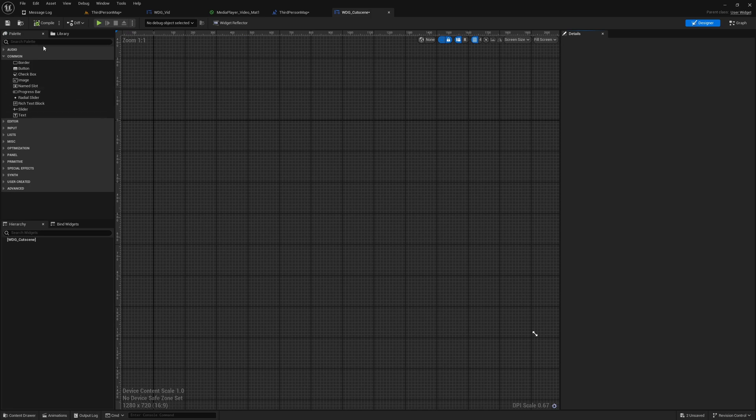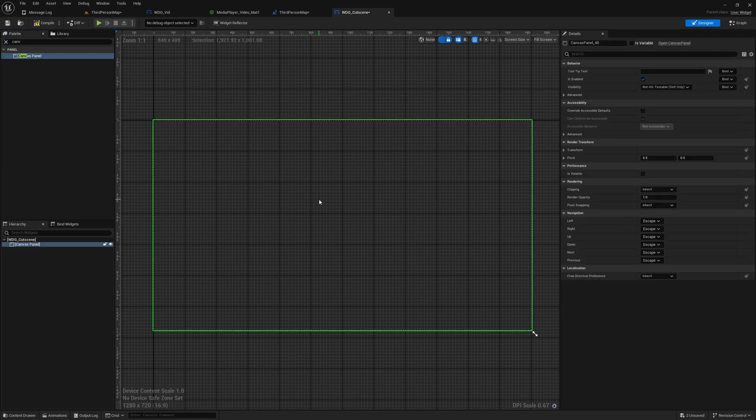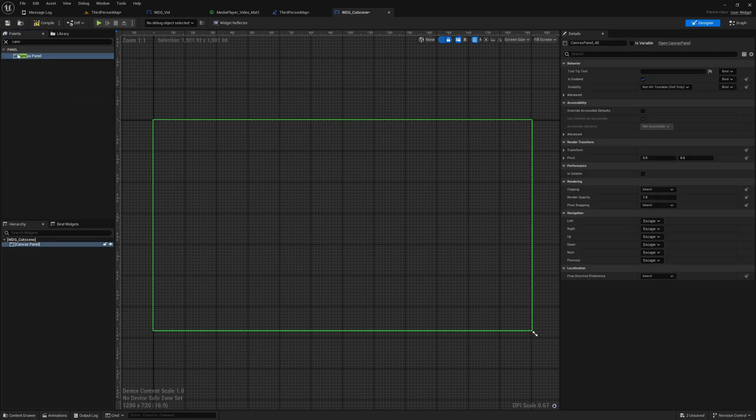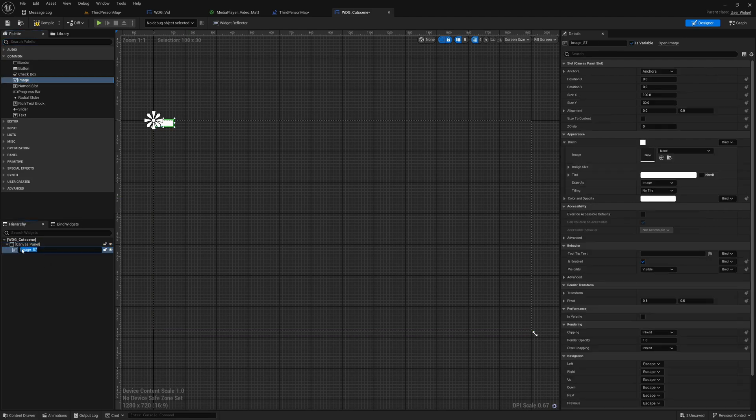Okay, now as I said we created a new widget and here let's add a new canvas panel into this and under that I'll add a new image.